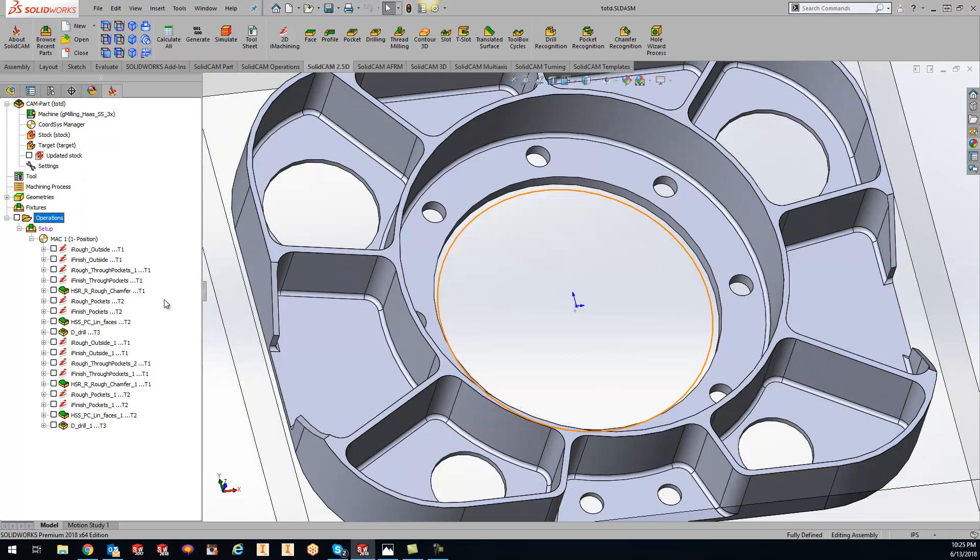Hey guys, Kevin here with your KevCam tip of the day. What I want to show you today is how you can easily move around operations in your tree without having to redo anything or redo any of your programming.